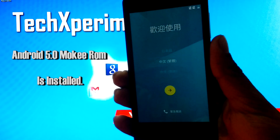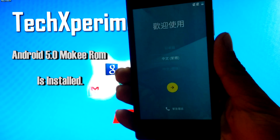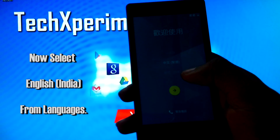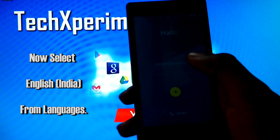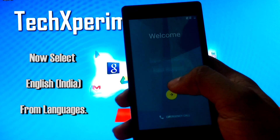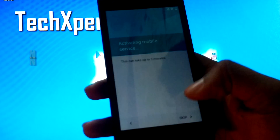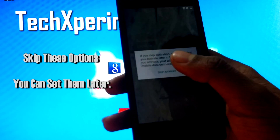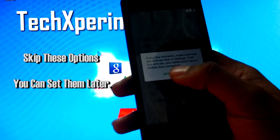Now as you can see, we have successfully booted into Moki Roam, which is based on Android Lollipop. Select English language — English India — and skip these options. Skip anyway.